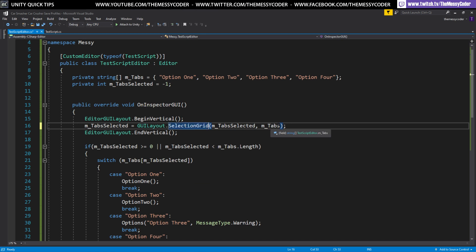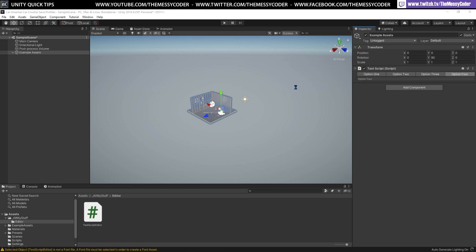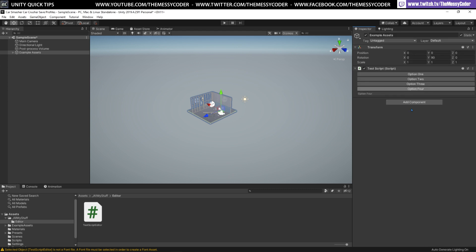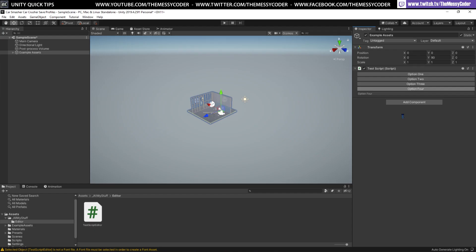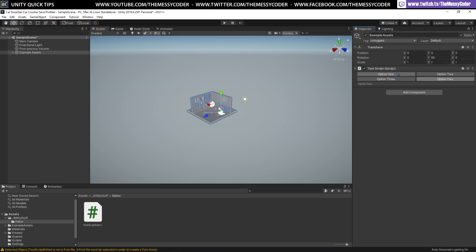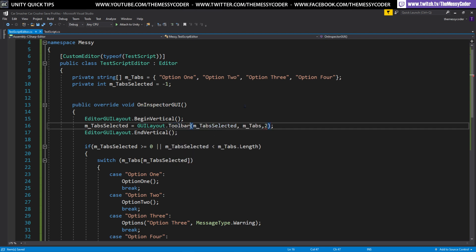If you want to be super fancy you can just change this Toolbar to a SelectionGrid. SelectionGrid also cares about how many columns, so we can say one column. Back in Unity with one column it stacks vertically. Say two columns because we've got four options — it becomes a nice little two-by-two box. So sometimes you need a SelectionGrid and sometimes you just need a Toolbar.